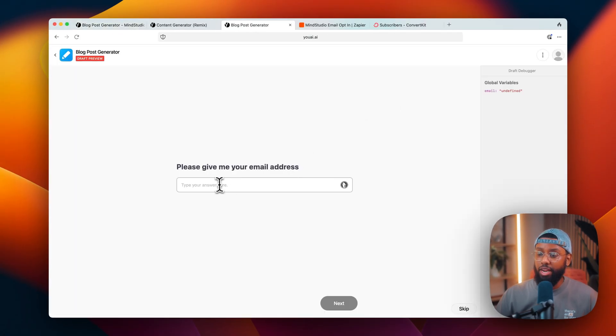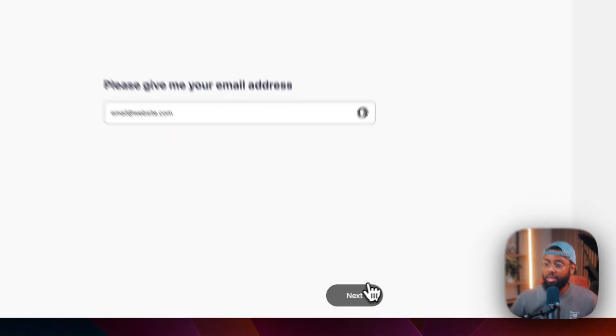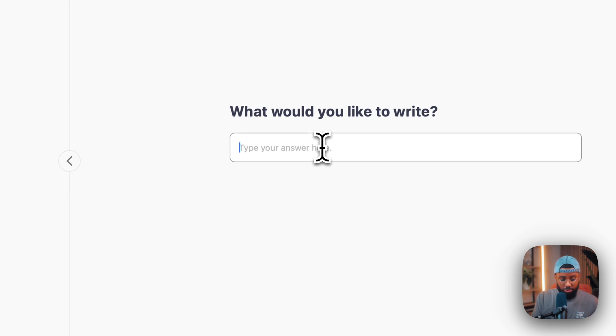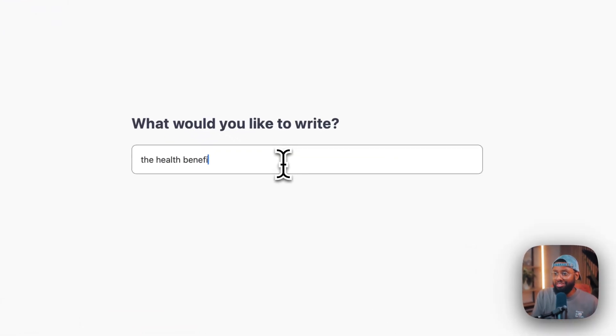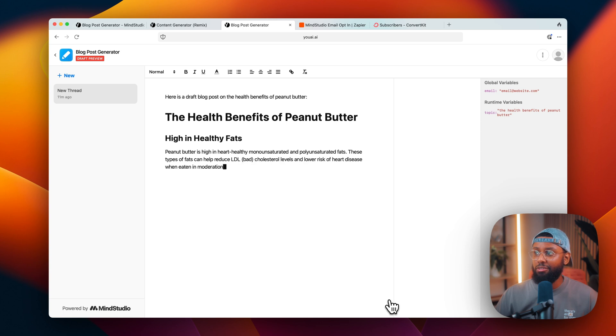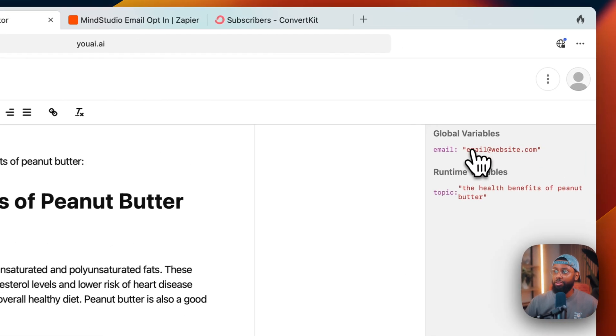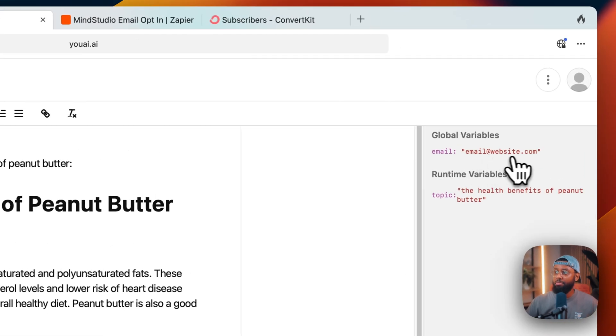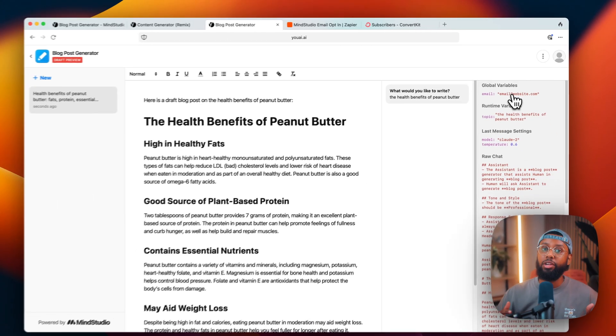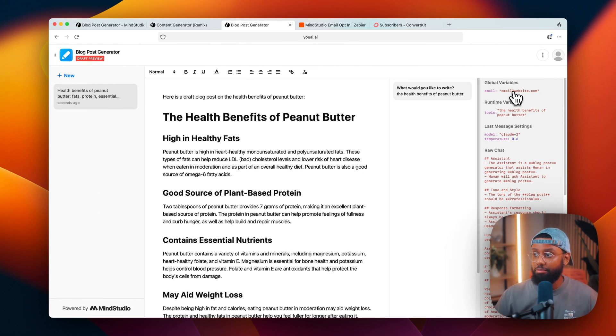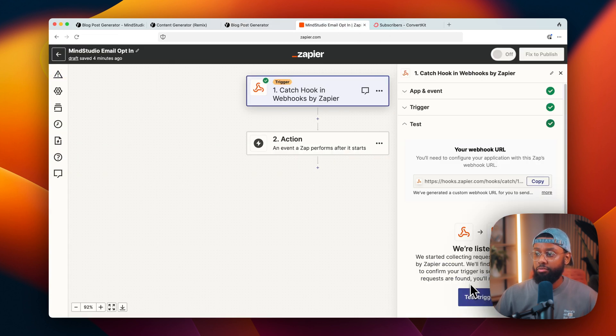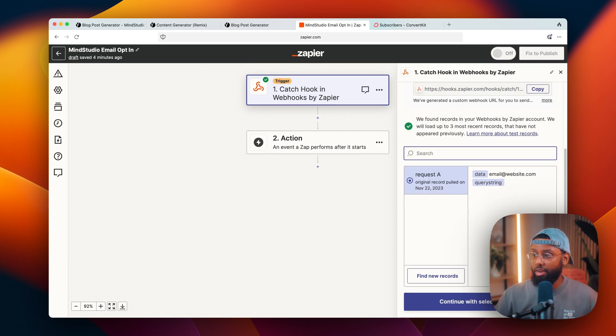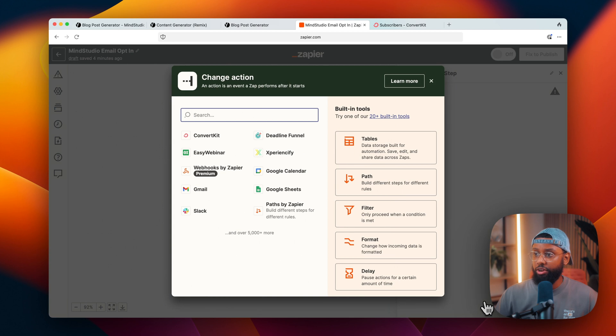Okay, so now I head back over to preview draft, so it'll take me right to this input. So let's just do email@website.com and then hit next. Okay, what would you like to write? Let's do health benefits of peanut butter, hit next. So we'll get our blog post. So as you can see right here it says the global variables is this email that was submitted and the runtime variable is the topic. So the global variable doesn't change but the runtime variables will change every time the user uses the AI. So now if I head back over to Zapier, hit test trigger - boom, see it has the email right here.